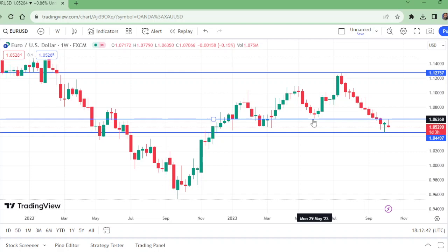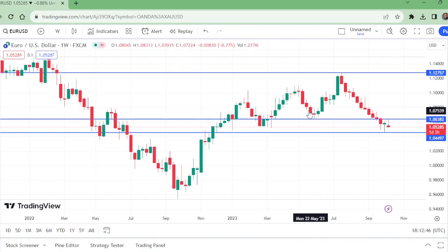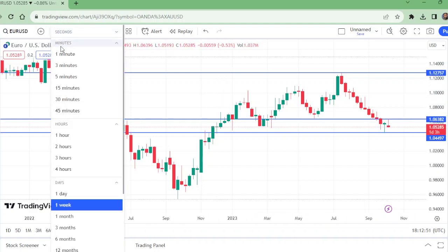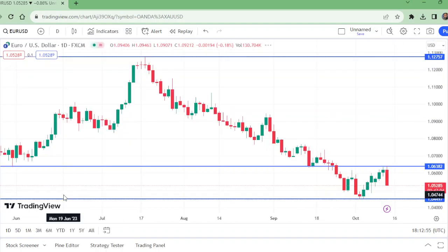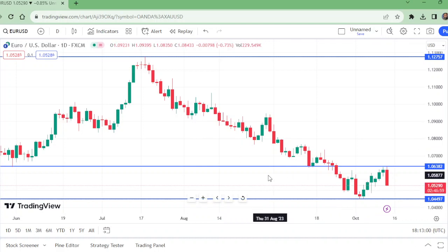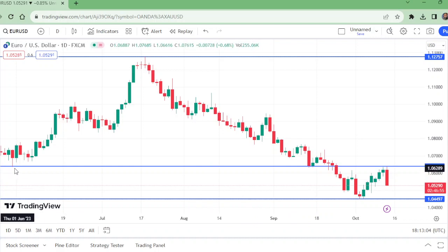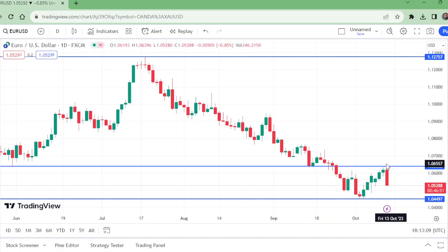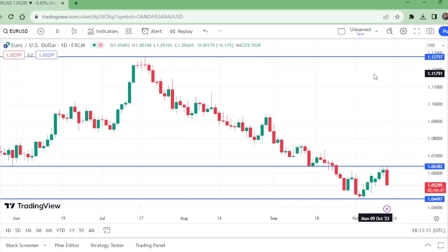This level was a weekly support, it sent price up to a level which was previously a support and has now turned into resistance. So on the weekly time frame we have a downtrend. Moving to the daily time frame, we have the same downward trend from the same level — it was support here, support here, and now it is working as a resistance.